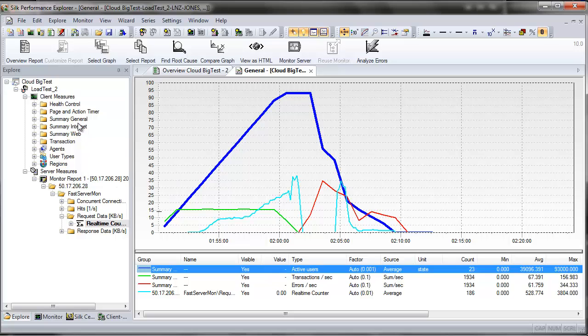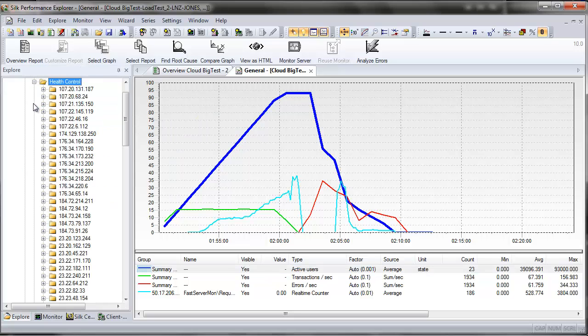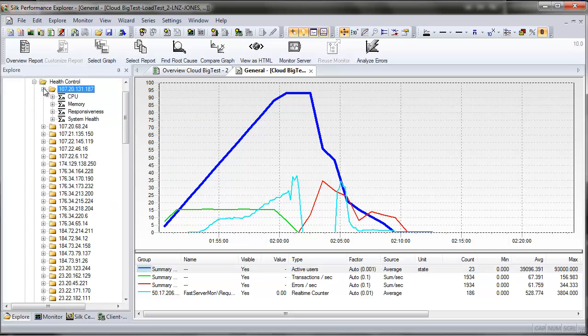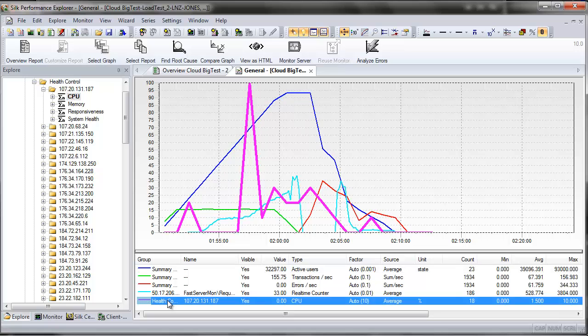I'll then drag additional client-side measurements into the graph to facilitate root cause analysis of any detected errors across both client-side and server-side measurements.